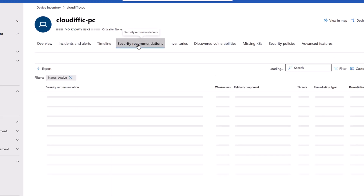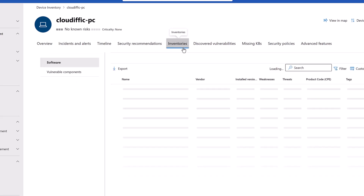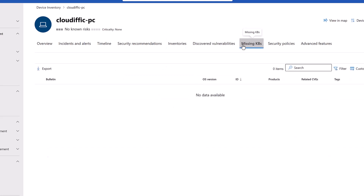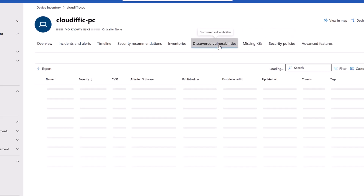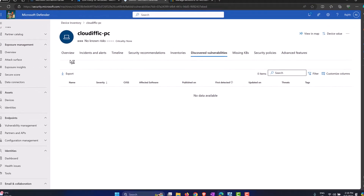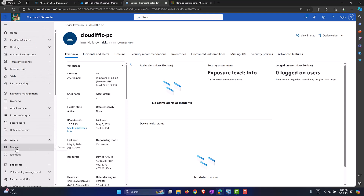Clicking on the device gives more information: OS version, IP addresses, onboarding status — it clearly says the machine has been onboarded — device IDs, and endpoint DLP status. Under Security Recommendations you can see if any patches are missing. Inventories will show all software once fully populated. Once the machine is fully reconciled you get detailed information on patch levels, installed software, missing KBs, security policies, and vulnerabilities — a full end-to-end view of the machine's security posture.